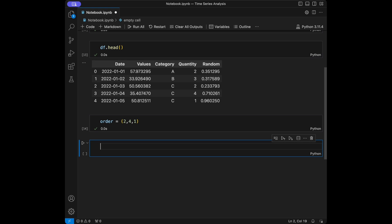D, the integrated component, is the order of differencing needed to make the time series stationary. If the original time series is not stationary, differencing is applied to remove trends or seasonality, and D indicates how many times differencing was performed. Q, the moving average component, refers to the size of the moving average window — the number of lagged forecast errors in the prediction equation. A higher Q value implies a more complex moving average component.